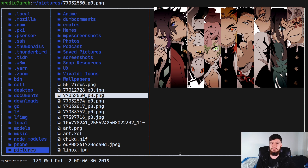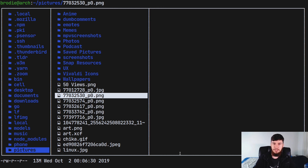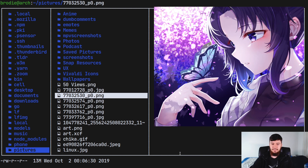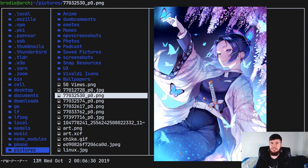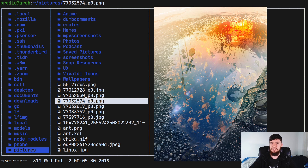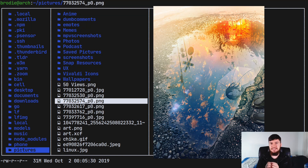You can get it to redraw those images by reloading LF by pressing Ctrl+R, and as you can see, that will start working again. Every time you go over an image you've already seen, you just have to reload and it will go back to re-rendering the images. It's a slight annoyance, but if you really want the image previews, it will work — which is better than nothing.